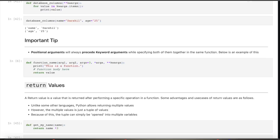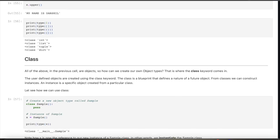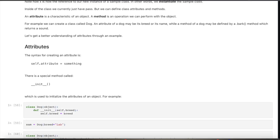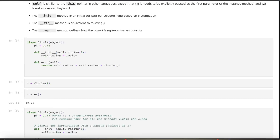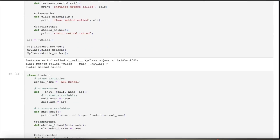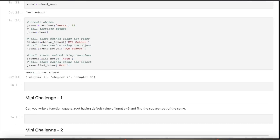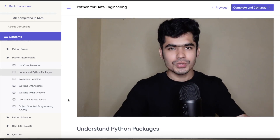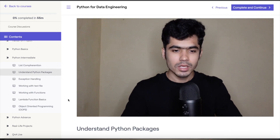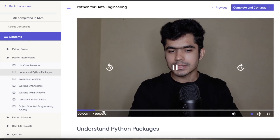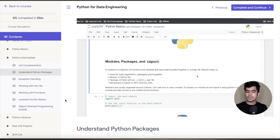Then we move to intermediate-level concepts, where we cover list comprehension, understanding Python packages, exception handling, working with text files, working with functions and lambda functions, and understanding object-oriented programming.